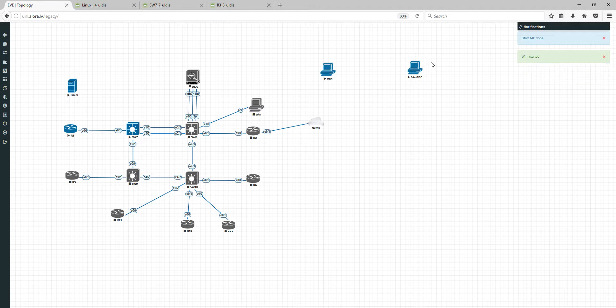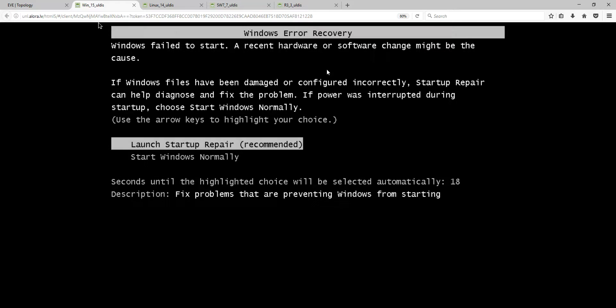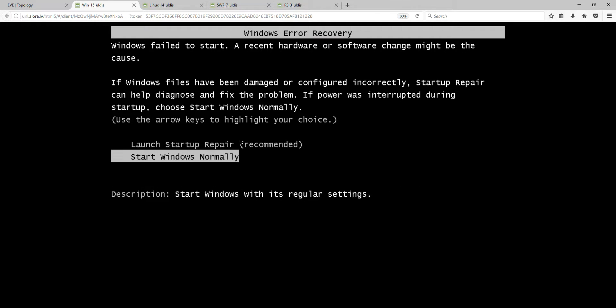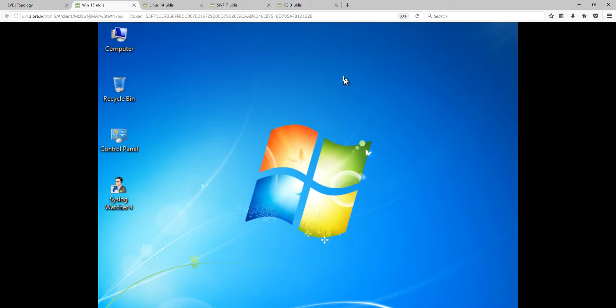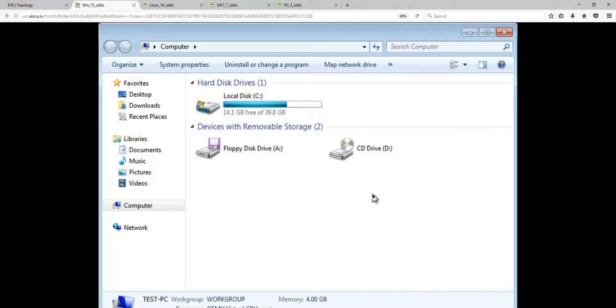Both Windows nodes are now booted. The first one is a VNC session — I'm clicking on it and you can see it opens in the HTML console and we are inside Windows via a VNC session. The image quality is a little bit lower than RDP, but it is fully functional and you can do everything you need.